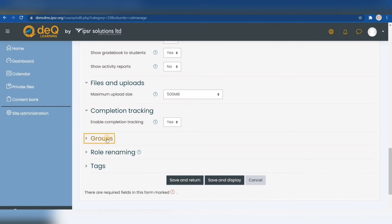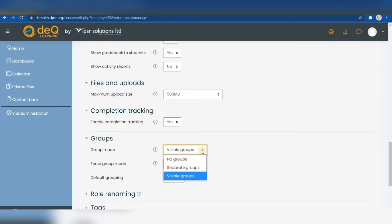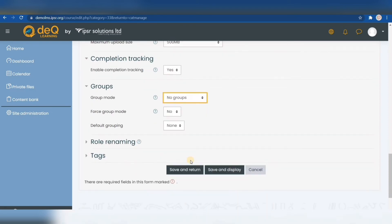For group assignments, group forums, or certain material for only a particular group, you have to enable the group mode. It gives you two options: separate groups is a really strict option where students work in their own group and can only see the content of their own group, while with visible groups students still work in their own group but can also see what other groups are doing. If you don't plan to have any students working in a group at all, just select no groups. However, if you select separate groups or visible groups, you can force that group mode for all activities in your course.